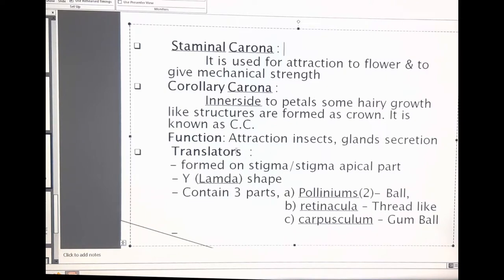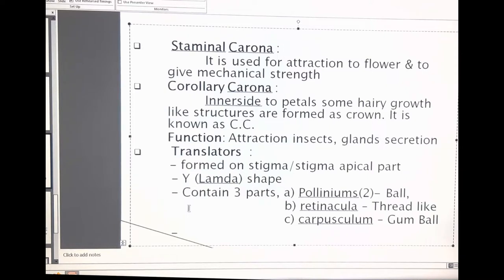Translators in the Sinonkaidee: translators are formed on the stigma. In Sinonkaidee, Y-shaped or lambda-shaped translators are observed. These translators have three parts: pollinaria, retinacula, and corpusculum. Pollinaria are located in between the anthers — two pollinaria between one anther and another. With five anthers present, two pollinaria between each pair gives ten pollinaria in total.